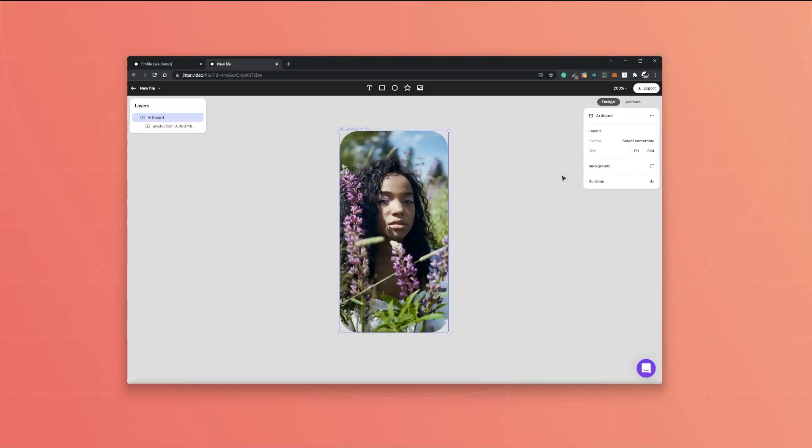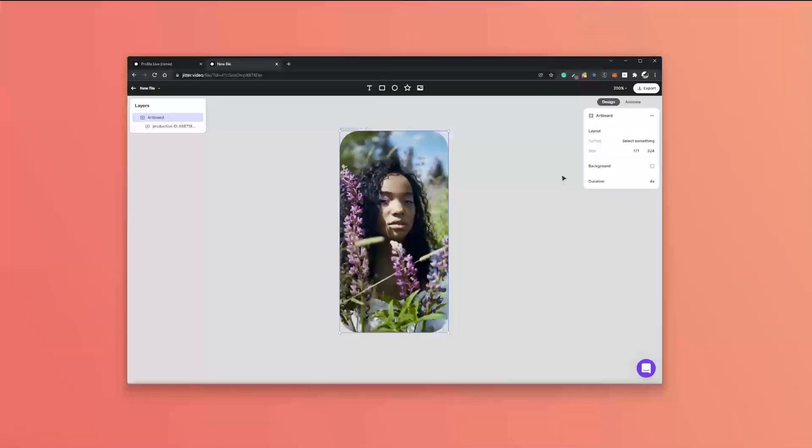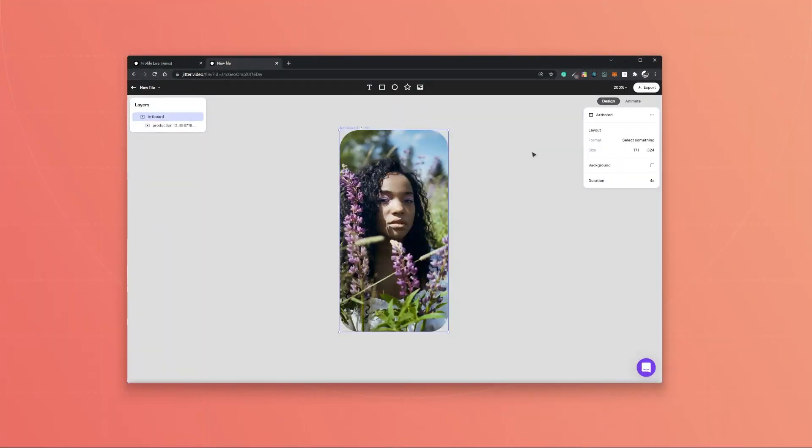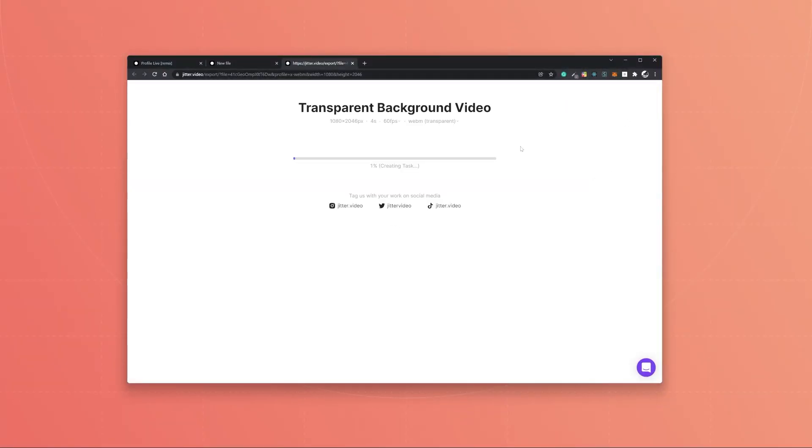Now before you export, make sure to select the artboard and deselect the background feature, because right now if you export this there will not be ugly white space around the corners. So if you use it in additional software it will be completely see-through, and even if you just share it on social media it will have no white space around it. And if you hit export, by default it will be exported in WebM transparent, so it will be with a transparent background.